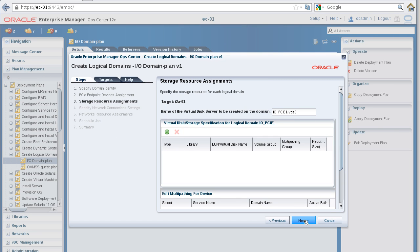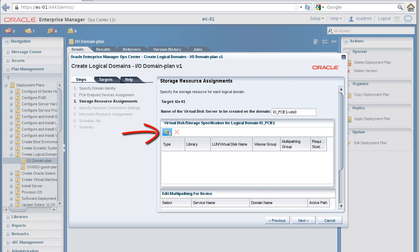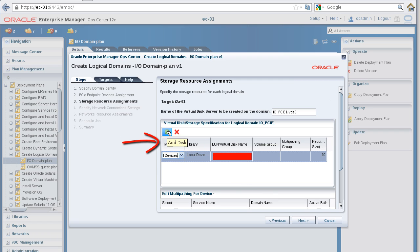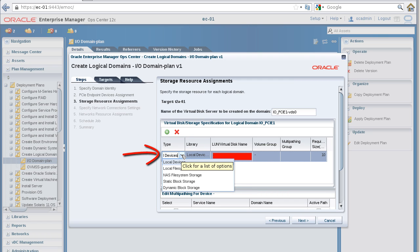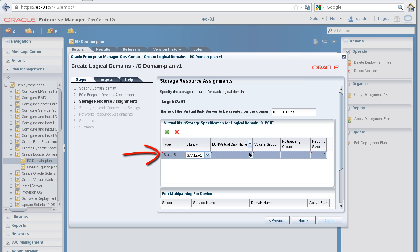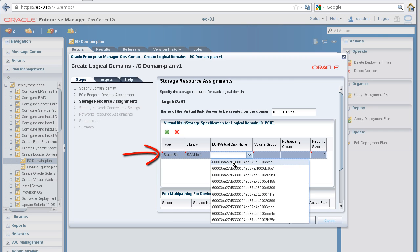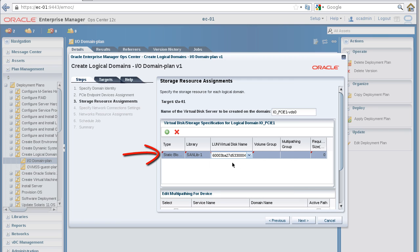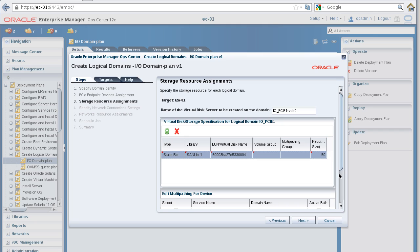In the Storage Resource Assignments panel, leave the name of the virtual disk server as is. In the table, add a storage resource for the I/O domain's operating system. In this example, we'll select a LUN.